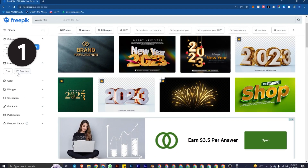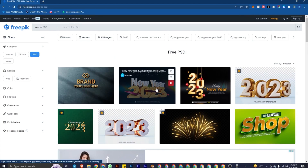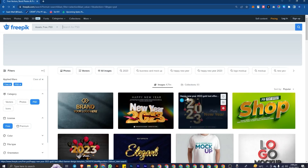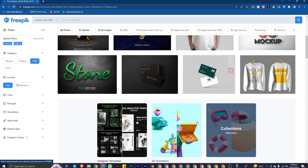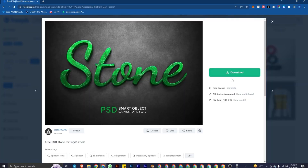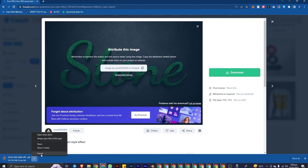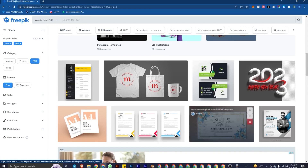Freepik has dozens — hundreds of resources available and most of them are free. If you filter by free, you can see there are 4.71 million designs available for free. If you like a design, you click on it, click download, and it will simply download for you. As you can see, it is downloading — I'm cancelling it since I don't need it. This is one of the best websites available on the internet for designs.